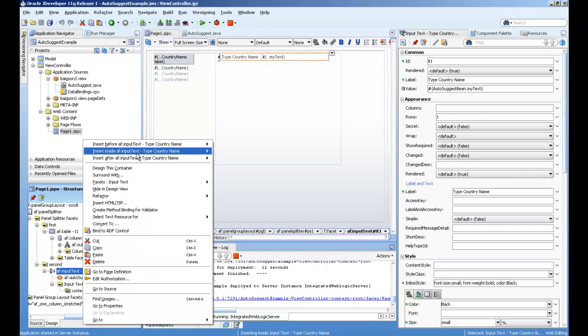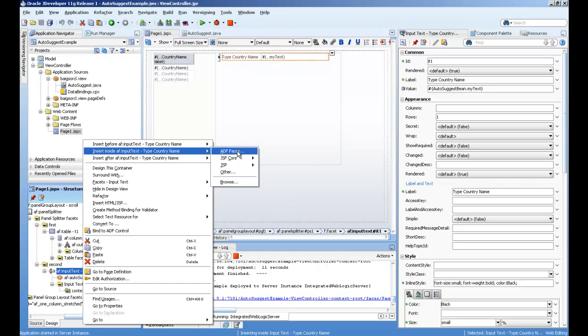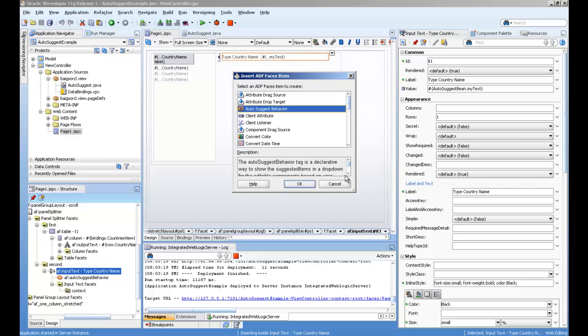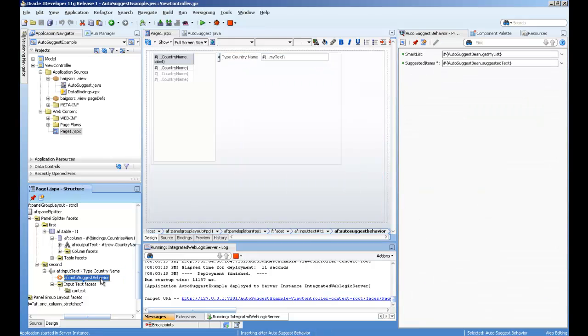What you can do is right-click, insert inside, and select auto-suggest behavior from here.